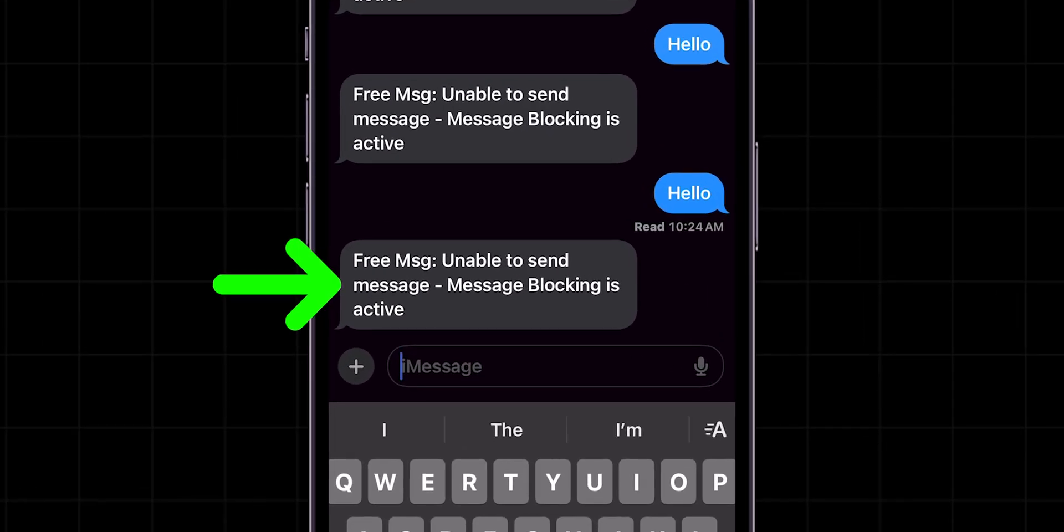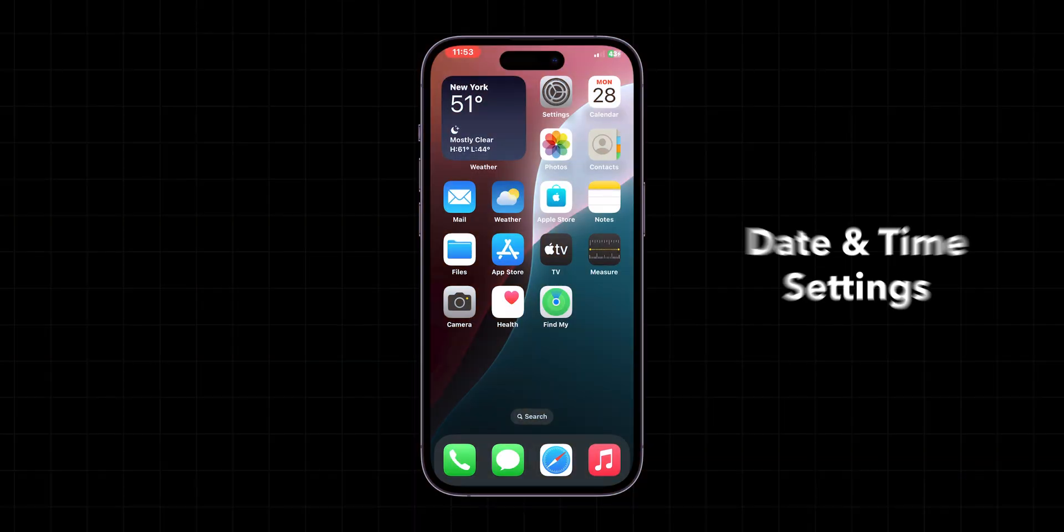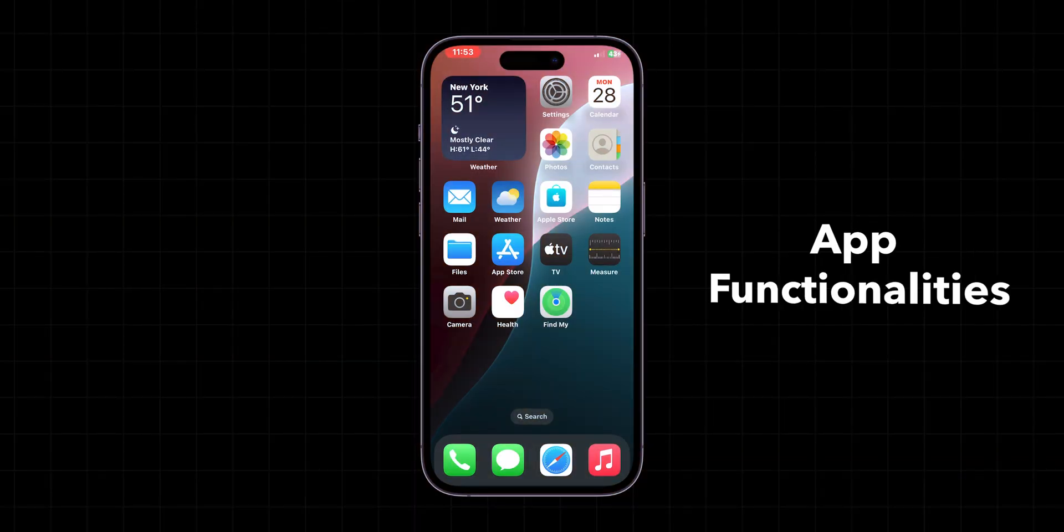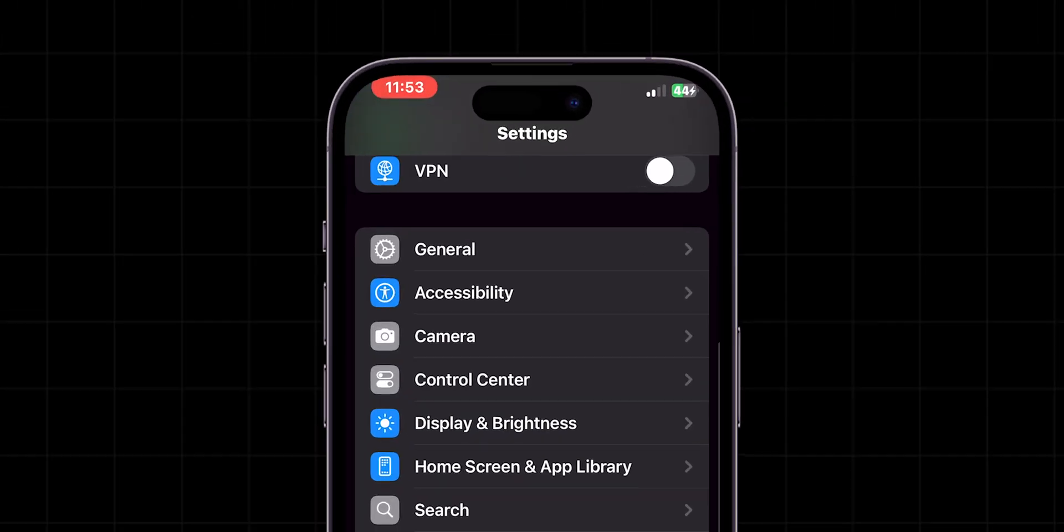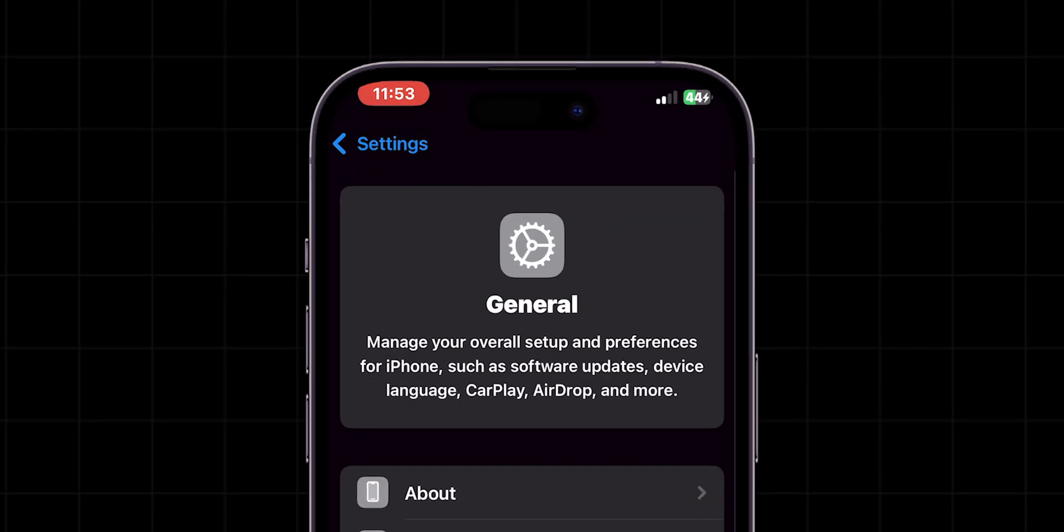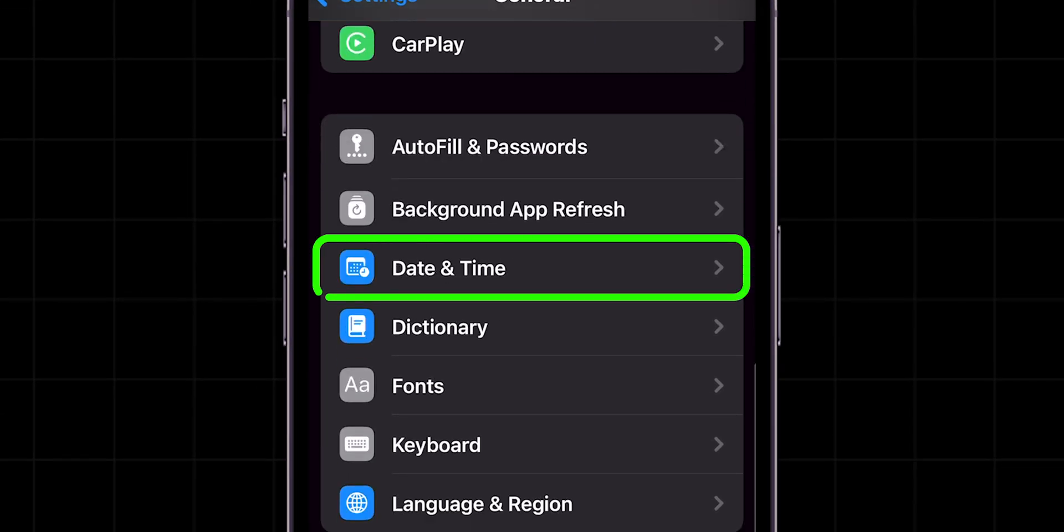If it is not sending and seeing a blocked message error, then check date and time settings. Incorrect date and time settings can mess with app functionalities. To fix this, go to Settings, scroll down and tap General. Then again, scroll down and click on Date and Time.